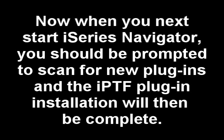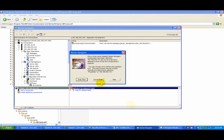The only thing left to do now is to let I-Series Navigator know about your new plug-in. To do that, open an I-Series Navigator session, and you should be prompted to scan for new plug-ins. If for some reason you're not, go ahead and reboot and open I-Series Navigator again, and you should be prompted this time.